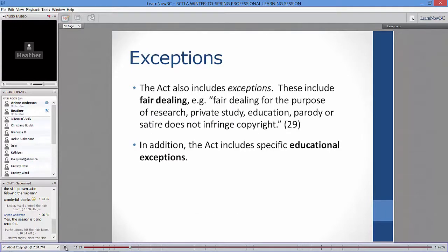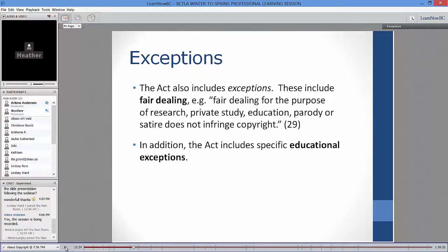The Act also includes exceptions — these are rights for users. A huge area of exception, clarified by the Supreme Court as a user right and not merely a defense, is fair dealing. Users can use materials as fair dealing for the purposes of research, private study, education, parody, satire, news reporting, and criticism. Education, parody, and satire are new with the Copyright Modernization Act.